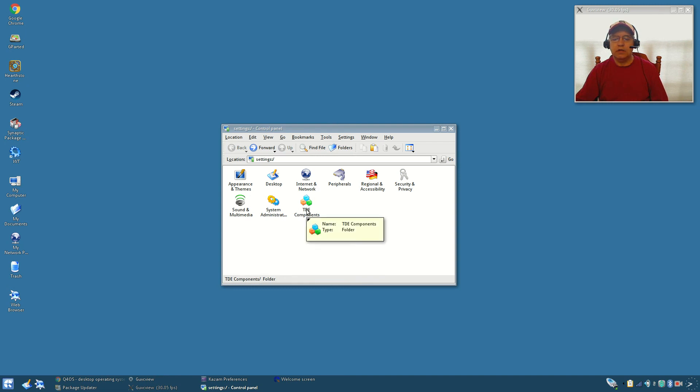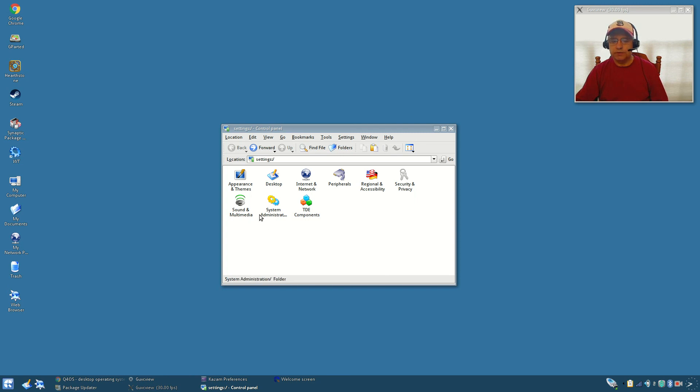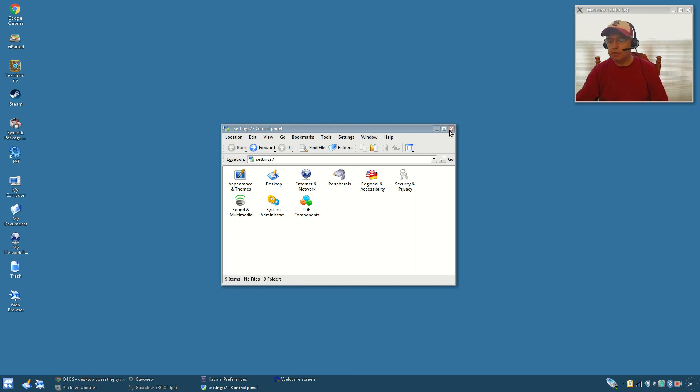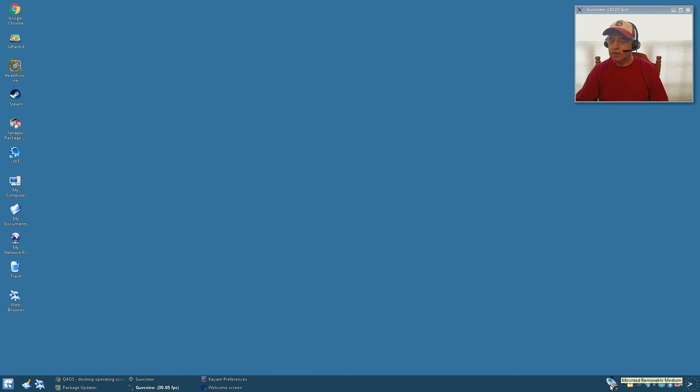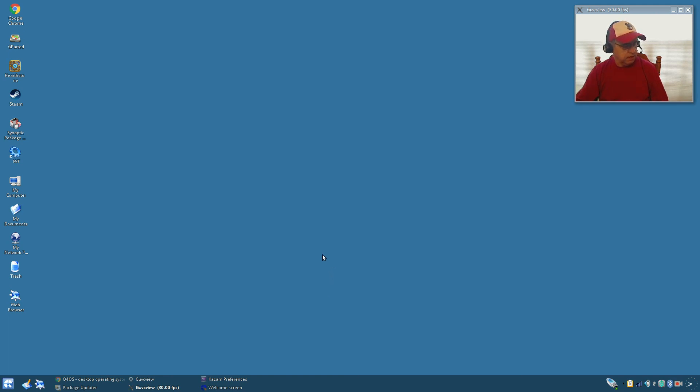You've got a control panel. If you go back it's got many different headings that are very Windows oriented. System administration, sound and multimedia, security and privacy, peripherals. Speaking of peripherals, you can see the USB drive that I have installed or mounted and the contents are available just by clicking on the icon.